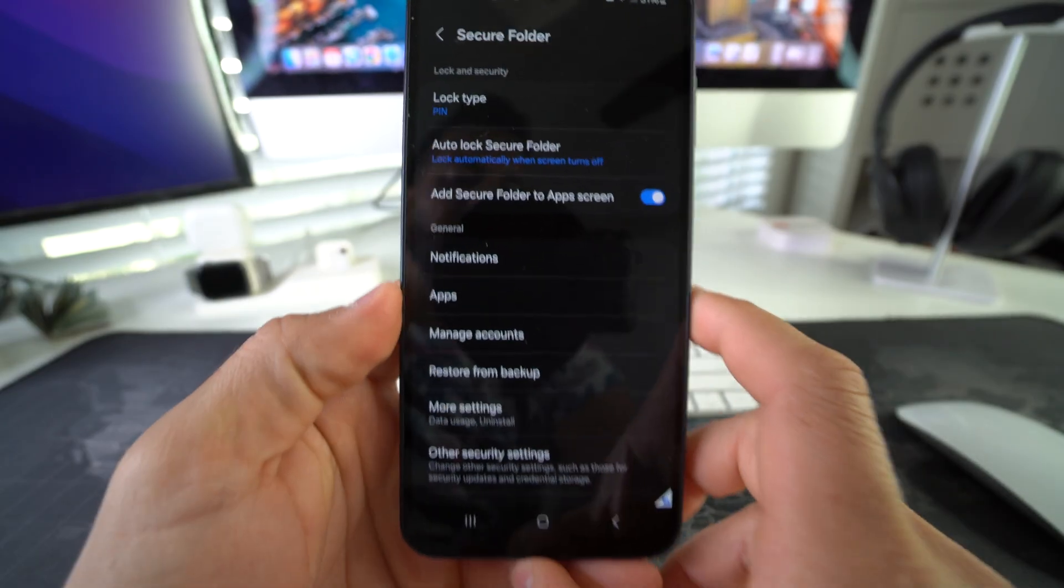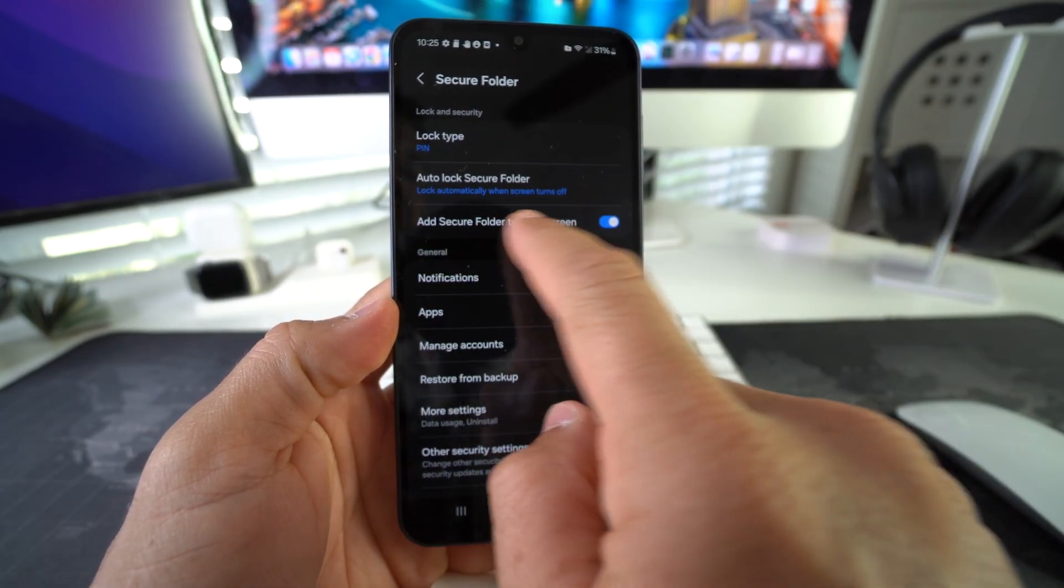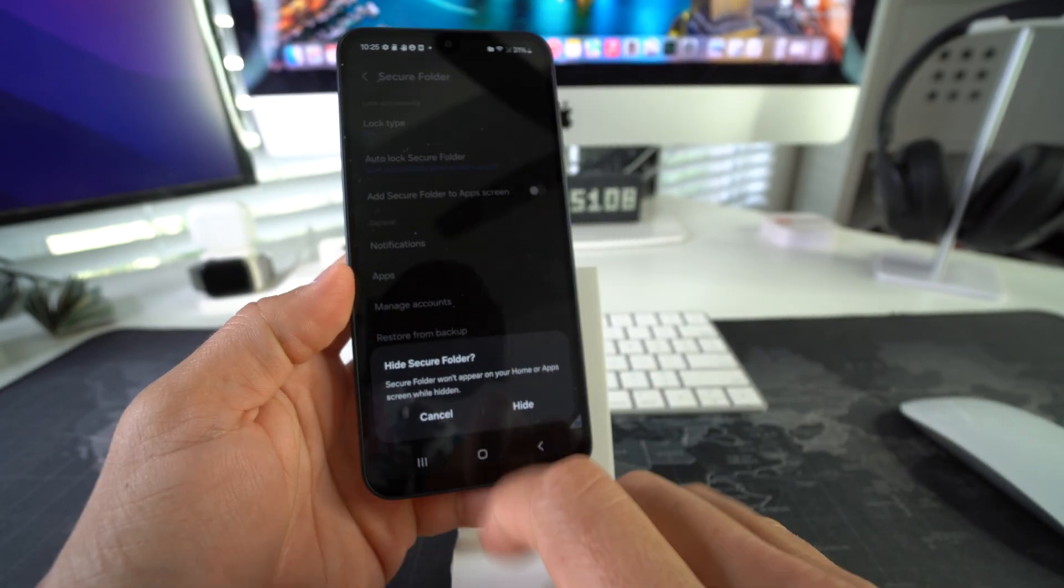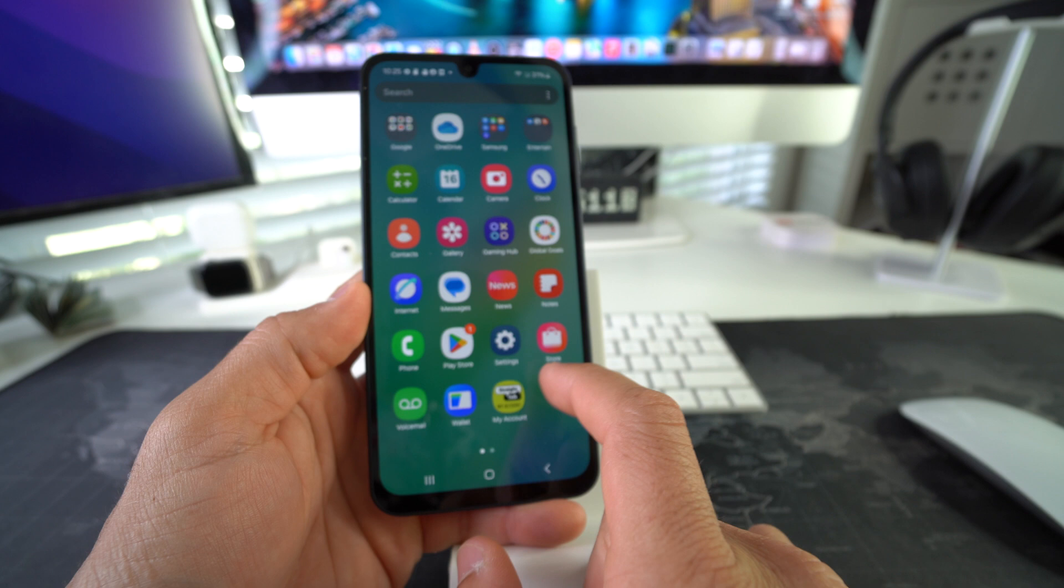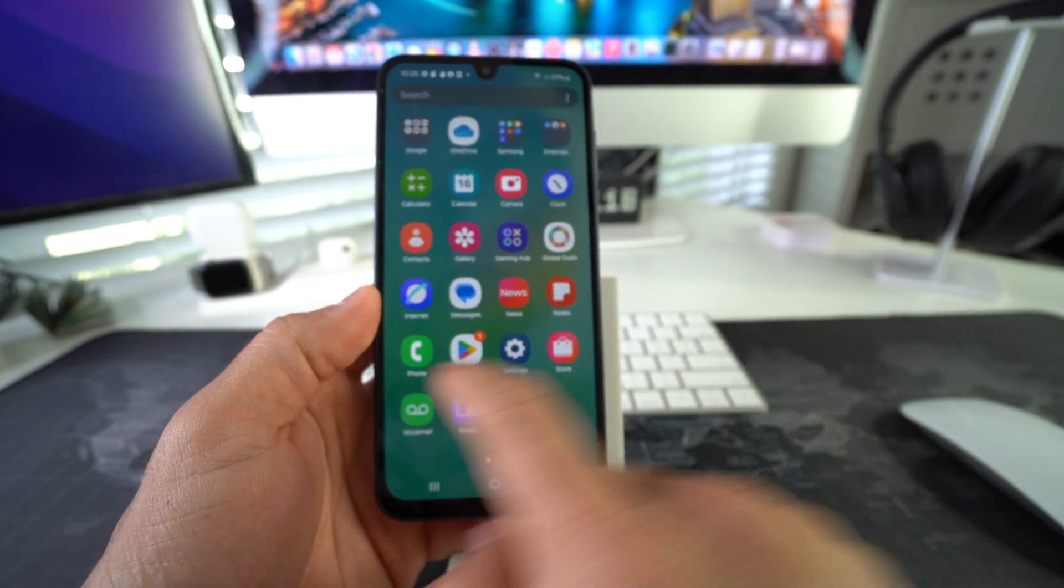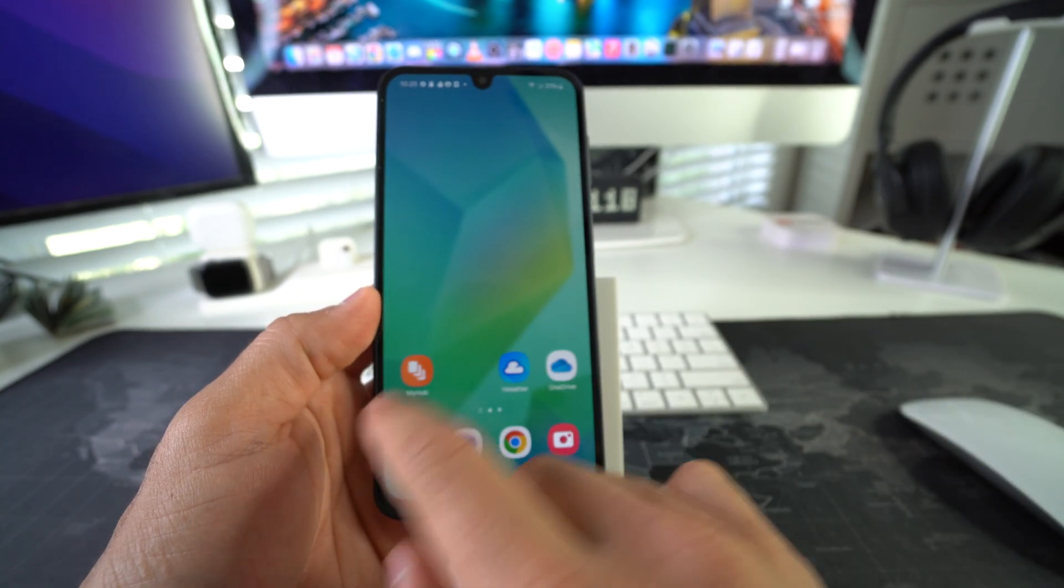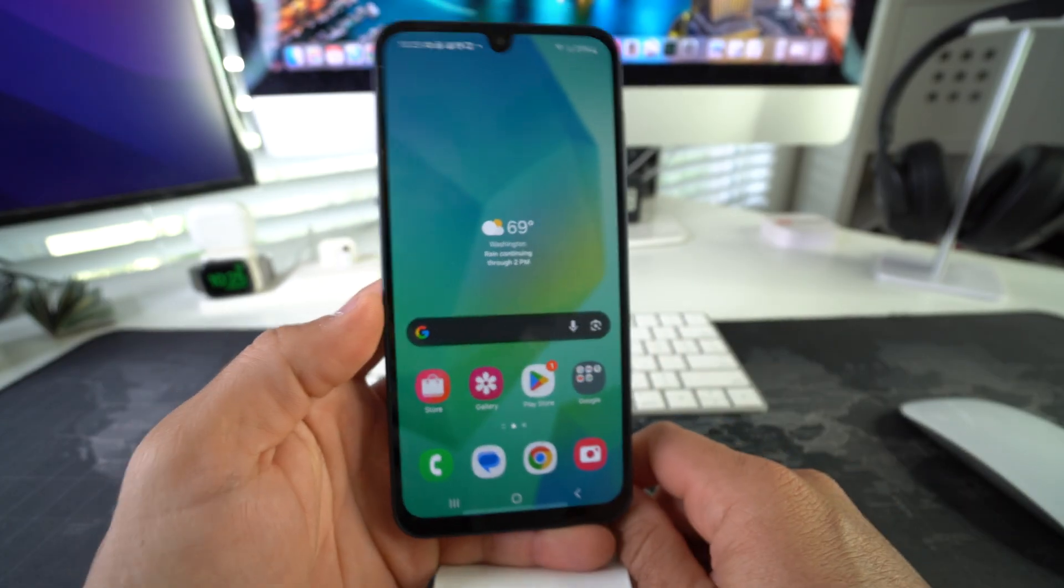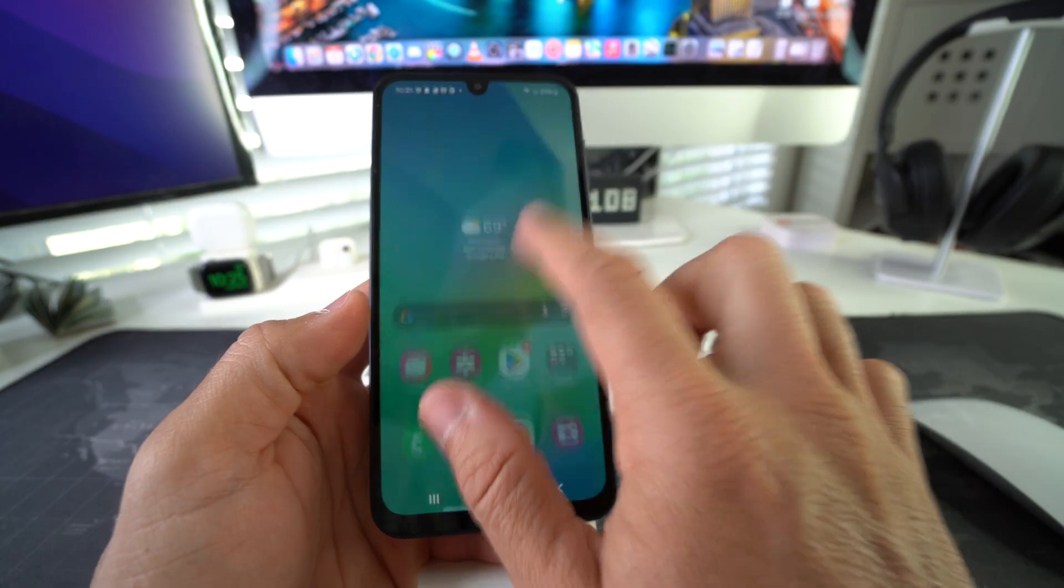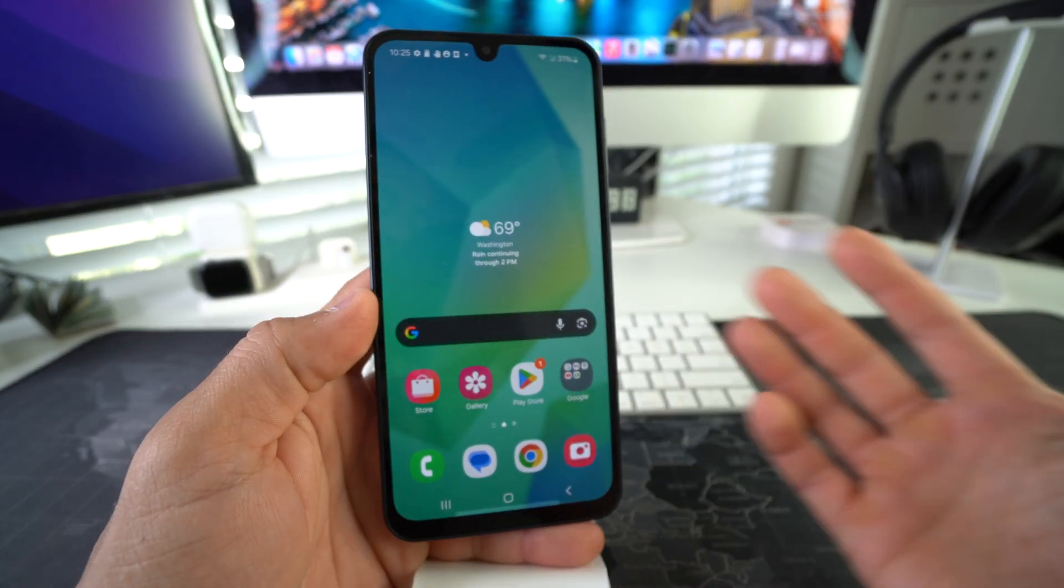And then all we're going to have to do now is disable this 'Add Secure Folder to Apps Screen.' If you disable it and then confirm by hitting Hide, now your Secure Folder will not even be in the apps or on the home screen. It won't be anywhere to be found. So the apps that you hid along with the entire Secure Folder will be hidden completely. The only thing is you're not going to be able to access it until you unhide it once again.